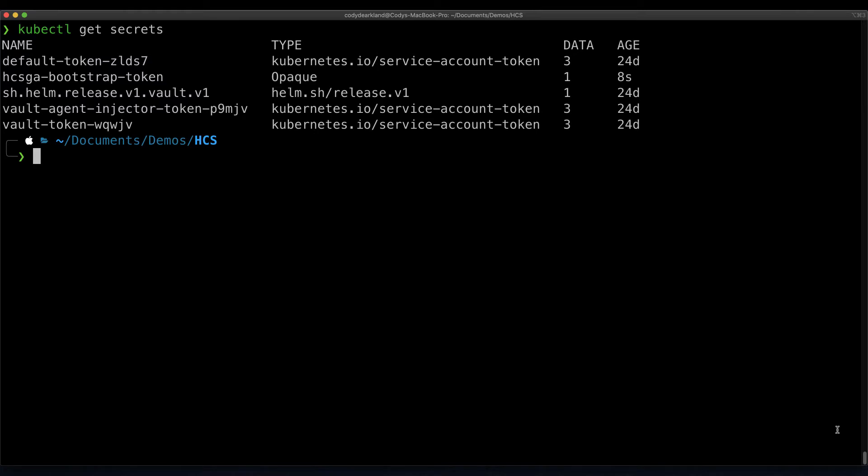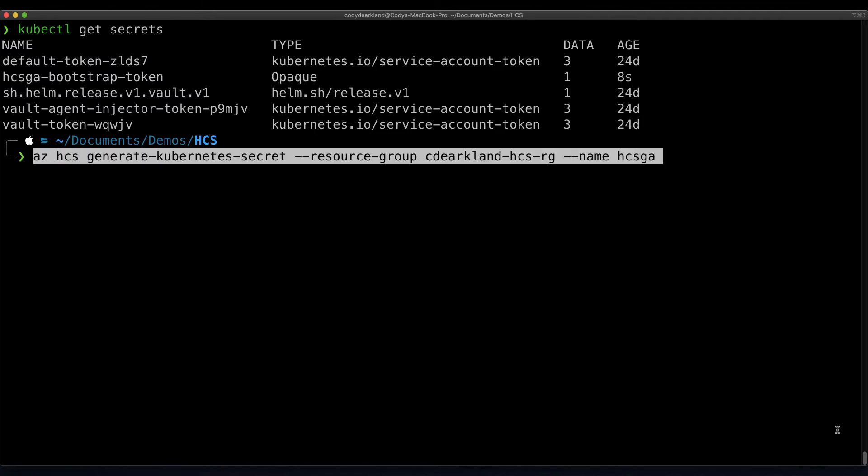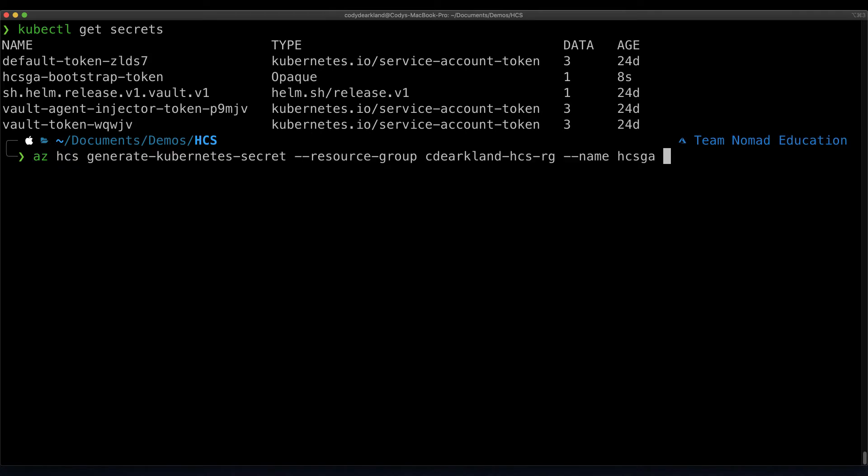Now aside from that bootstrap token secret, we also need a secret that contains the connectivity details for our environment, including the certificate and the gossip encryption key. I'll paste that command to create that, and similarly to how we did the previous one, I'll pipe this into kubectl as well.